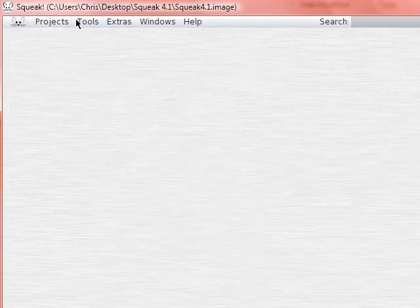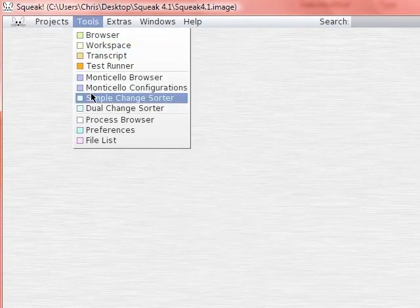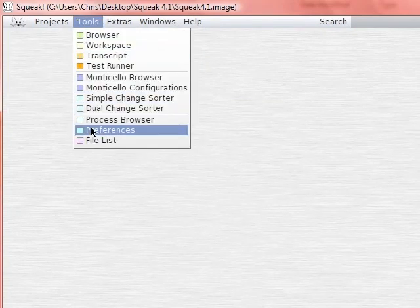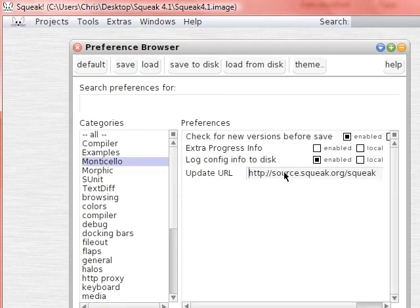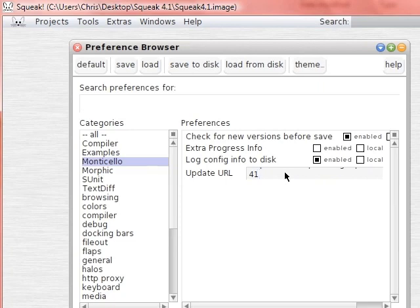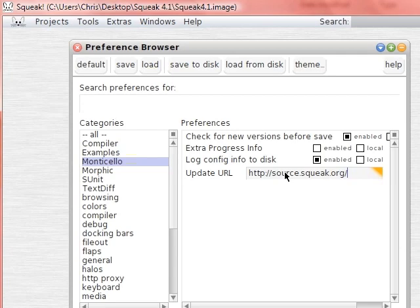We'll get rid of these windows. We'll go to the Preferences browser and we'll go to Monticello. We want to change Squeak 4.1 to trunk and save that. So change that to trunk and then command S or alt S, save that.